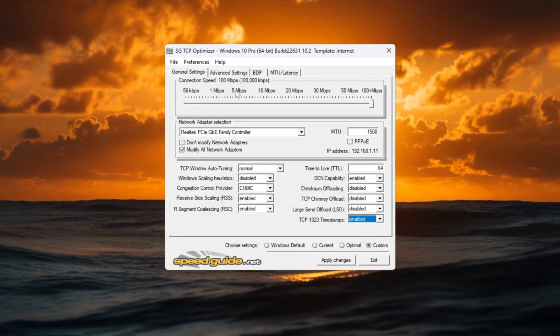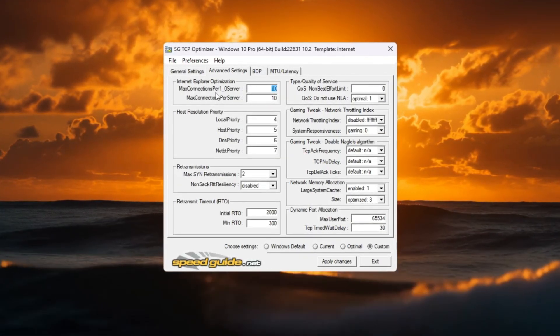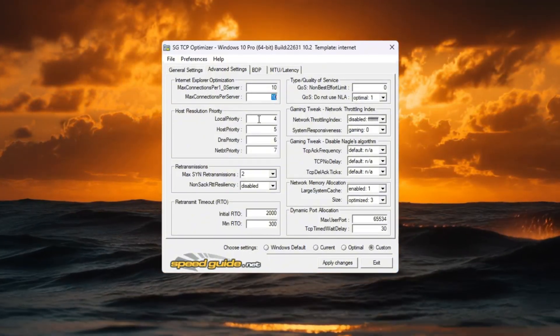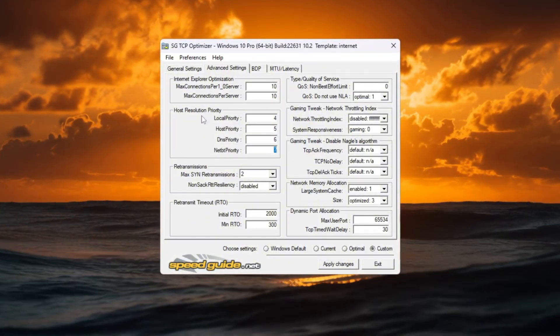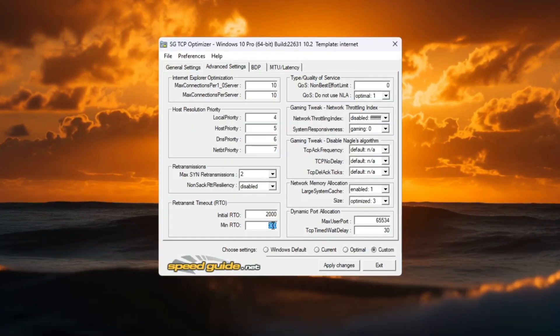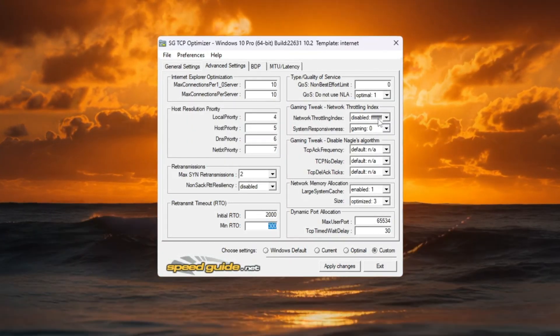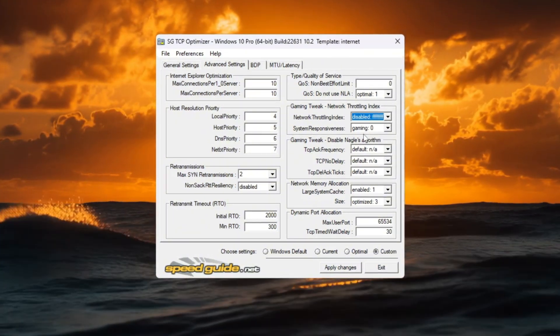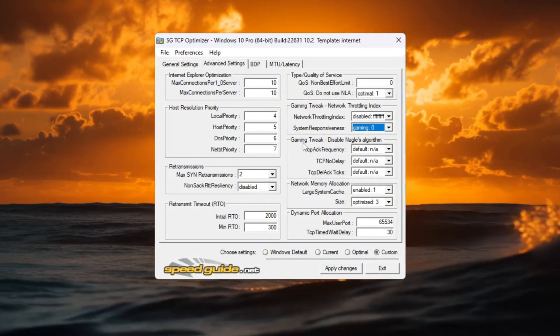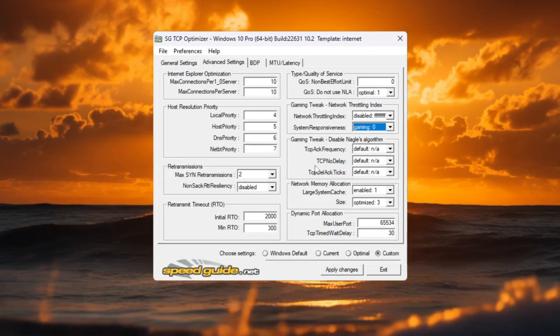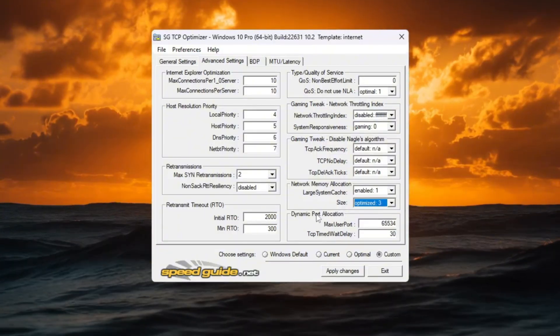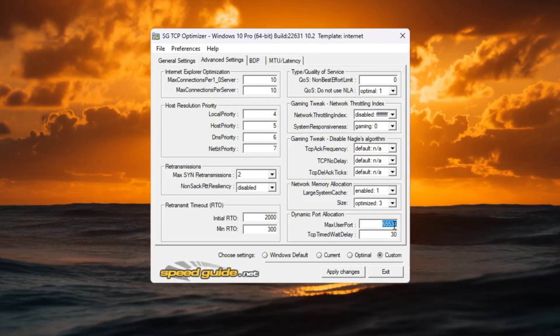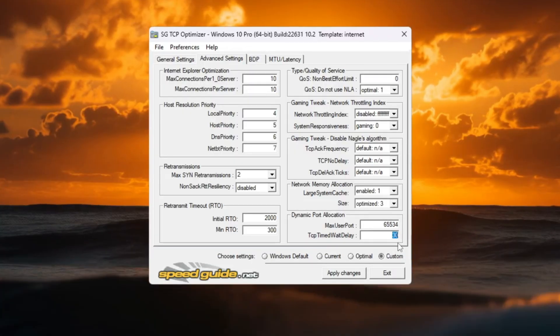Now click on the Advanced Settings tab and set these values. Internet Explorer Optimization: 10 Connections per Server. Host Resolution Priority: 4, 5, 6, 7. RTO Max: 2000. RTO Min: 300. Network Throttling Index: FFFFFFFE. System Responsiveness: Gaming 0% under Gaming Tweaks. Turn on Network Memory Allocation. Set Memory Size to Optimize: 3. Dynamic Port Allocation to 65534, and TCP Delayed ACK Timeout to 30.